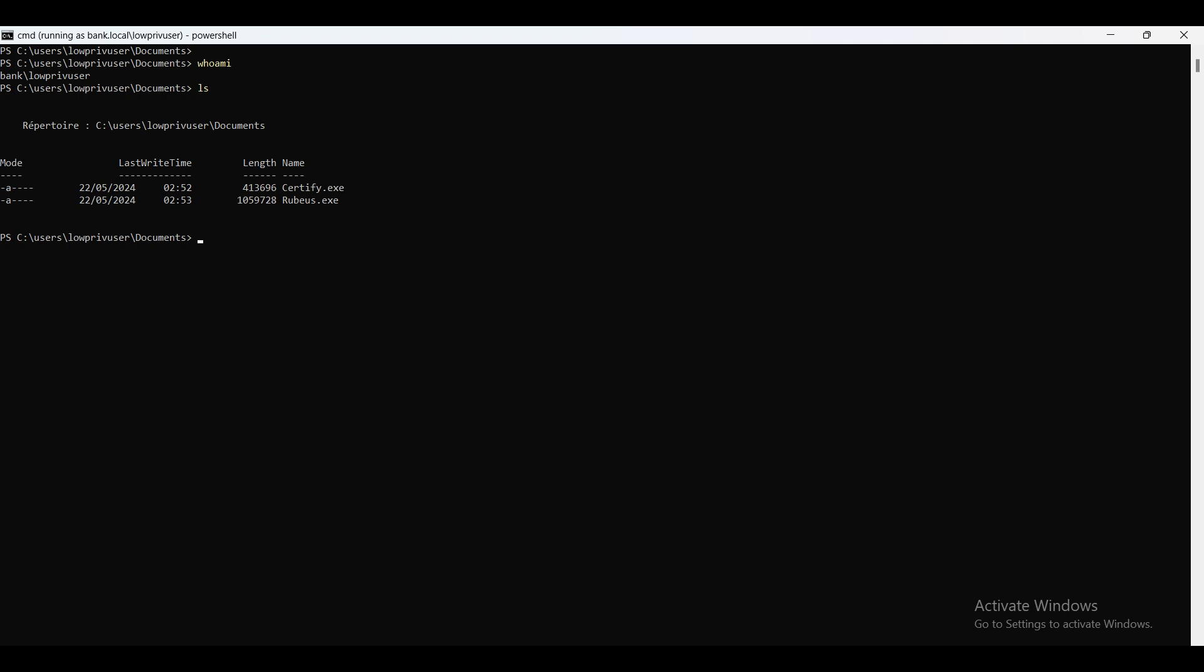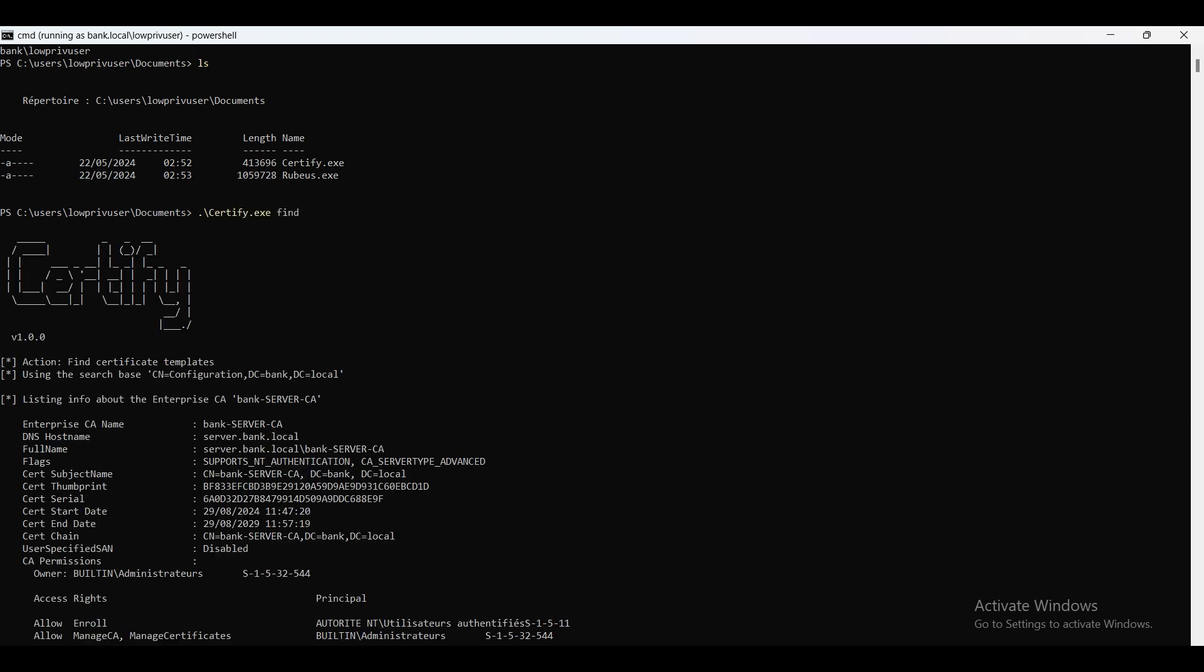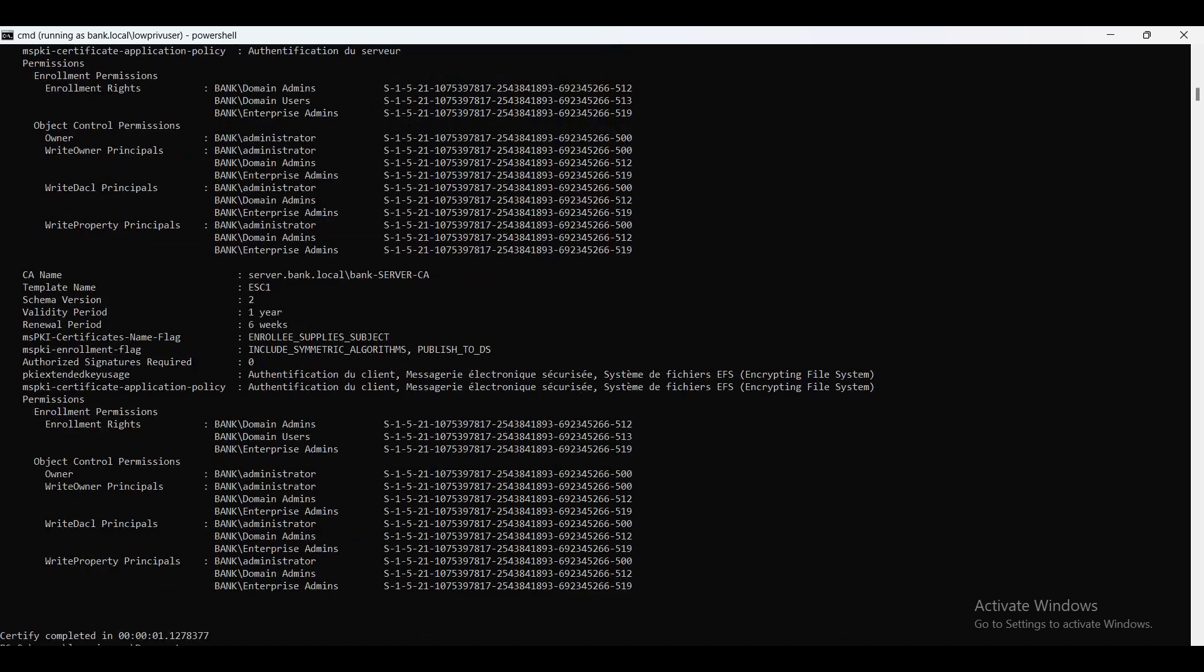To enumerate ADCS we use certify CES, or we type certify find and it will get back to us with the certificate authority name and all the templates. As you can see, we've got a lot of output back. In time I had no idea what all this text means. Thanks to this course, it all makes sense to me now.